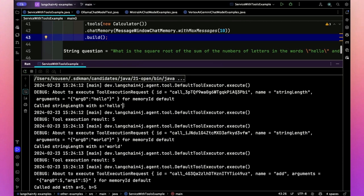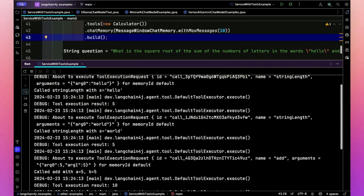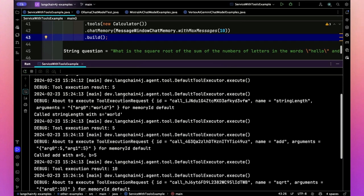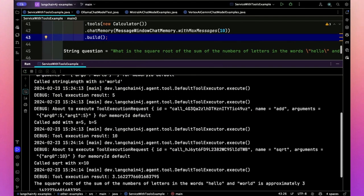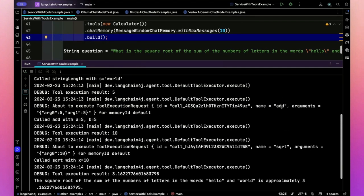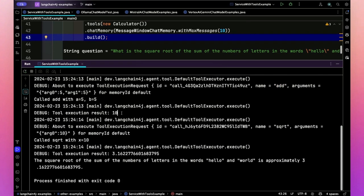Now not terribly surprising, it's going to come up with the right answer. But let's see how it delegated to the tools. You see there's a tool execution request for string length with the word hello. Great, got it. And we got back five. And likewise, a delegation to string length again for world and we got back five. And then here is a delegation to add for five and five and got back 10. And this one delegated to square root with 10 and got back the right answer.